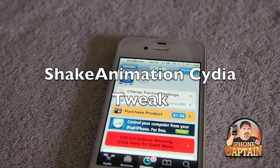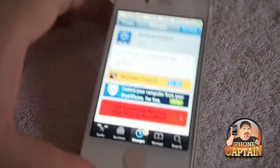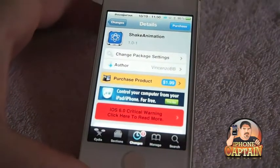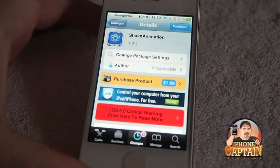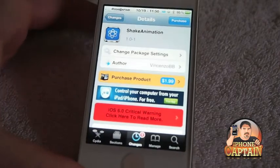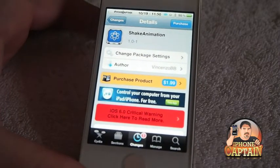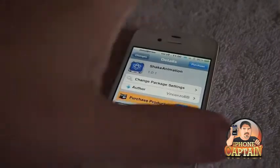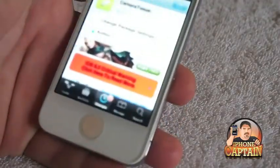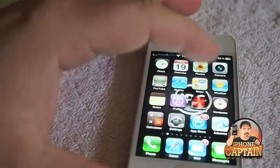Hey YouTube, it's Mitch and iPhoneCaptain. Today we're going to be looking at a tweak called ShakeAnimation. This is a paid tweak for $1.99 and it's by the developer Vinson BB. I'm pretty sure it was in Big Boss Repo, so you can check it out over there.